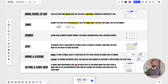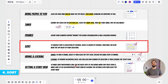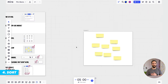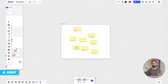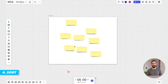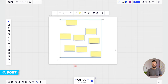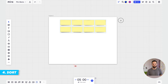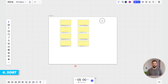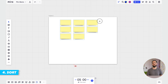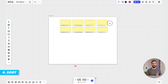The next feature you should know is sorting. This is a super handy feature to quickly organize sticky notes or any type of object. Select a group of objects and you'll get a small icon to the top right of your selection — simply drag it left and right to arrange and rearrange your objects in a grid.